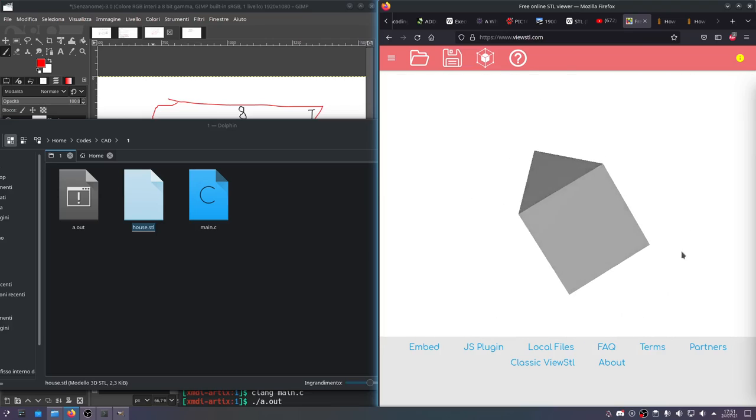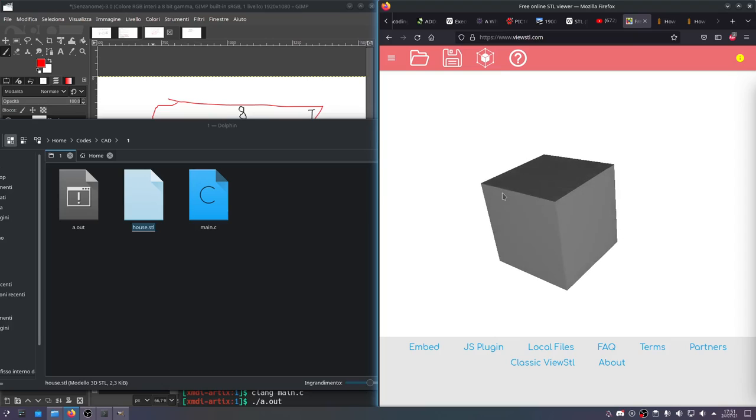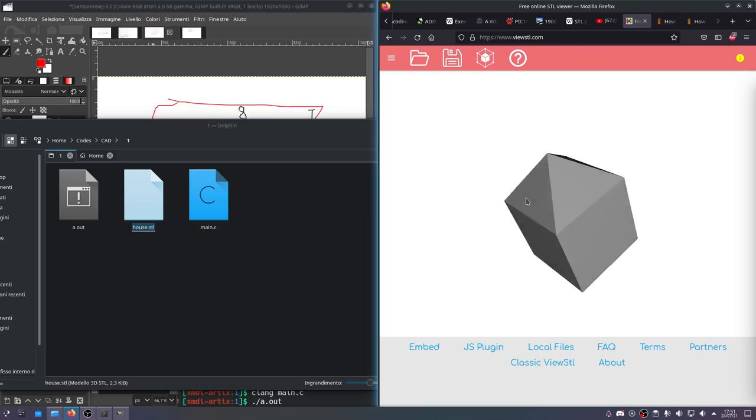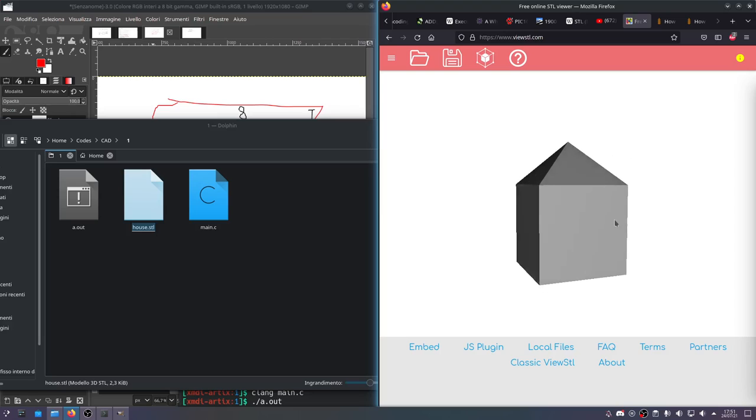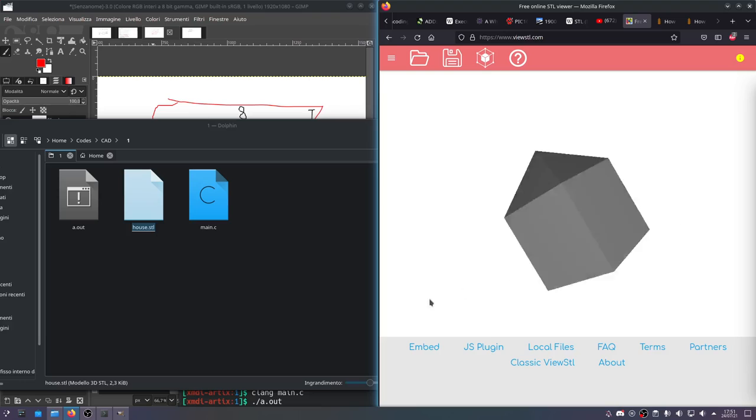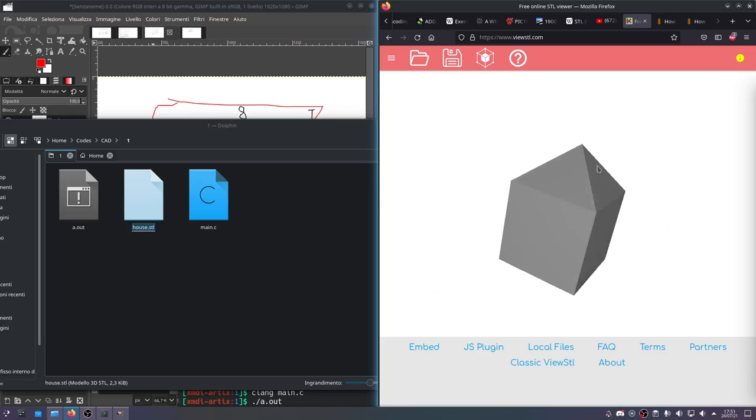We coded this whole thing from scratch. Not hard. Took a while. It's been like, you know, 20 minutes. But that was me talking for a good part of it. So yeah, there you go. There's our house in an stl format. Not hard at all.